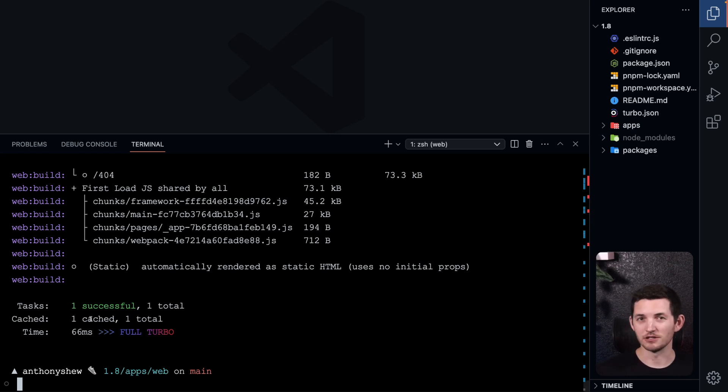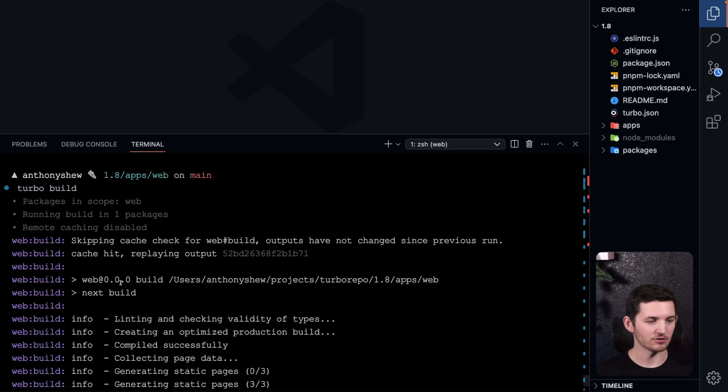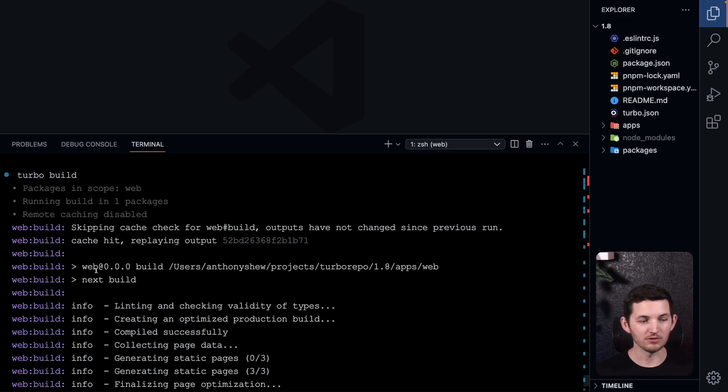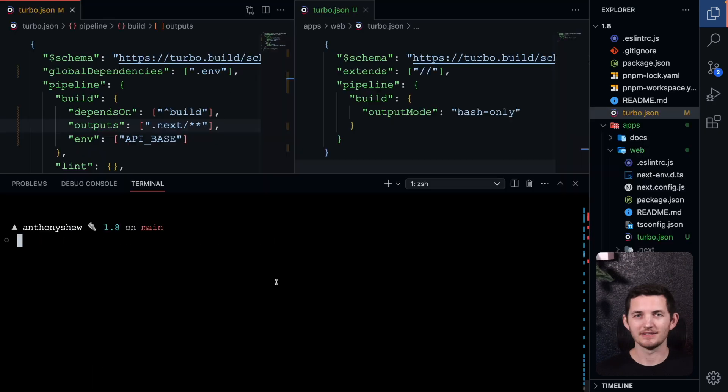You just don't have to worry about doing it yourself. So if I go ahead and scroll and look at the logs, we will see only the web build is running.